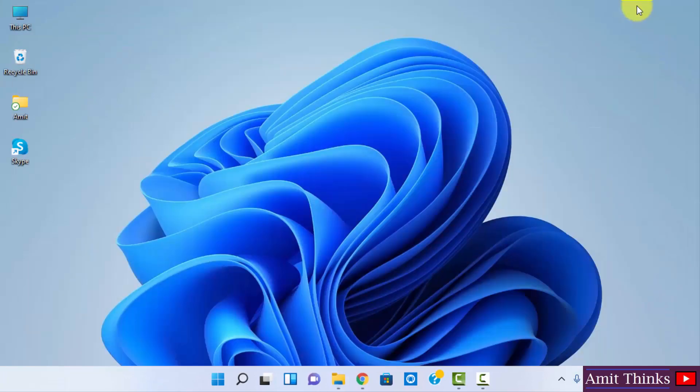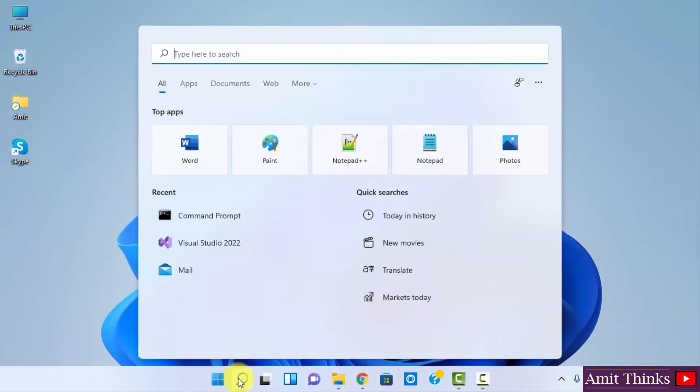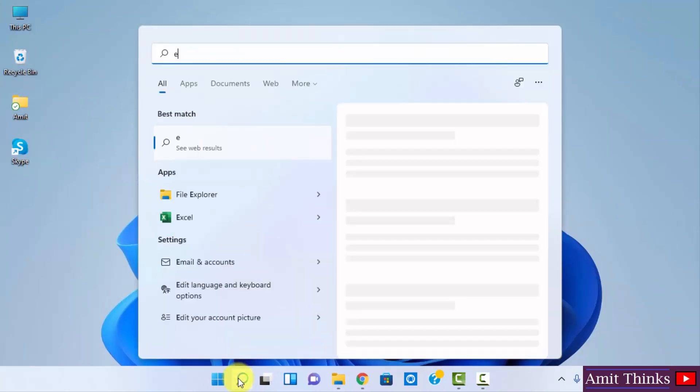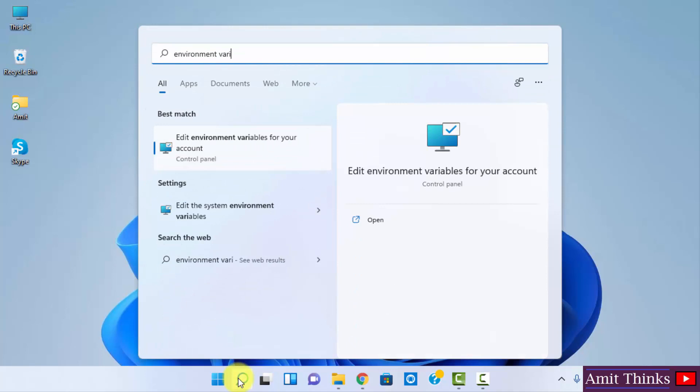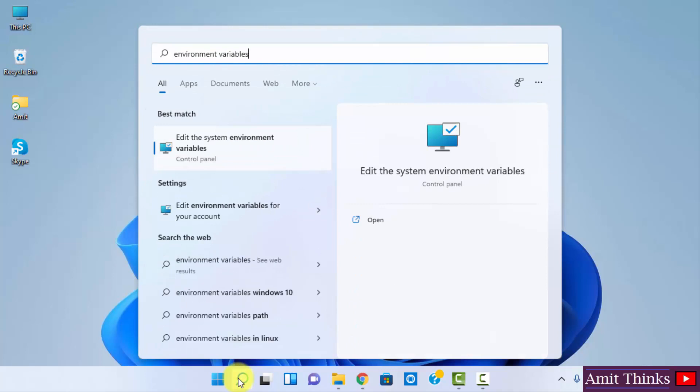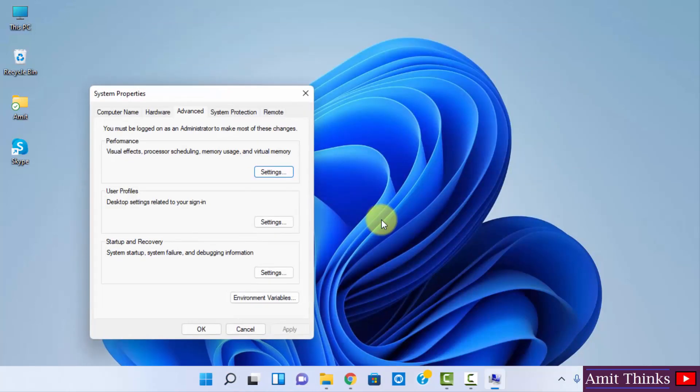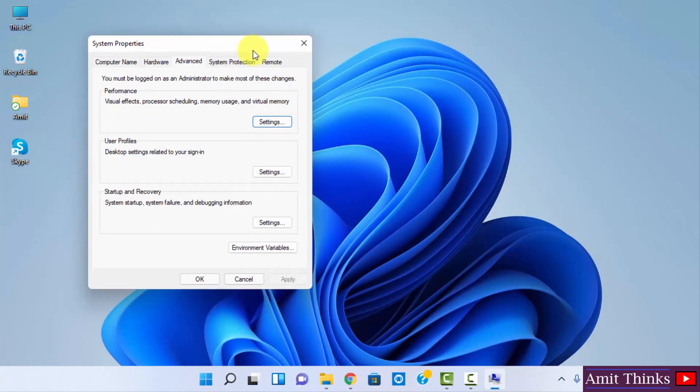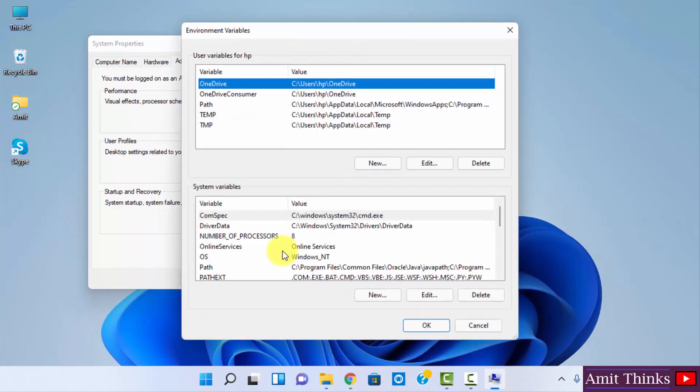Now we will set the path. Go to start. Here type environment variables. Click on the first one, that is edit the system environment variables. Click on open to open it. Now you can see under system properties, advanced tab. Click on environment variables. After clicking, you can see under system variables.